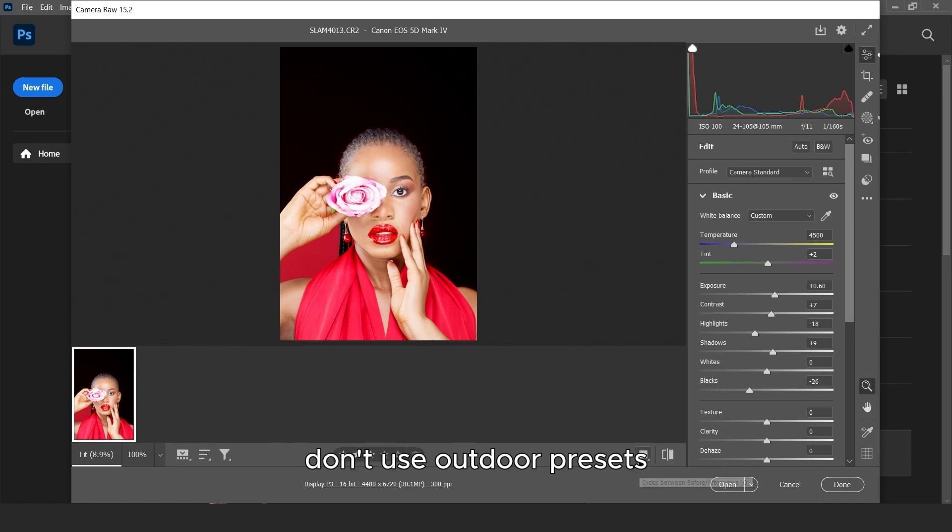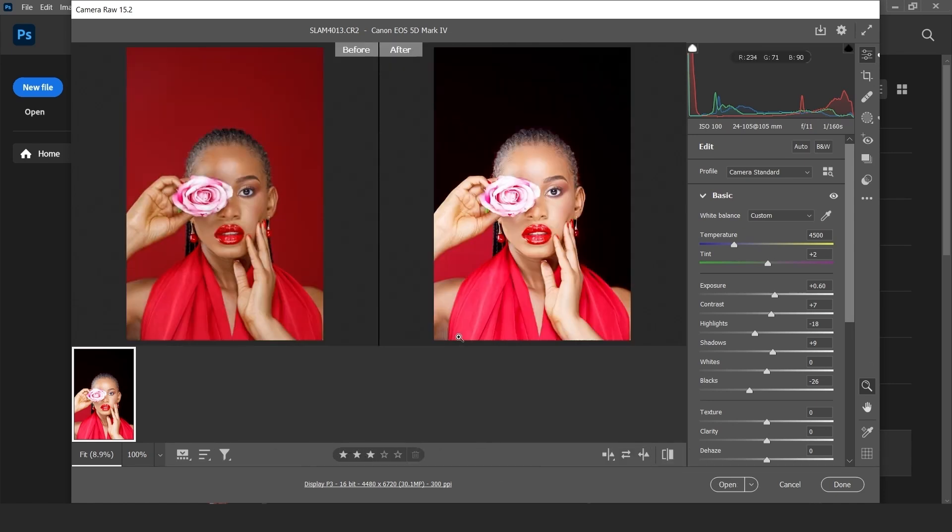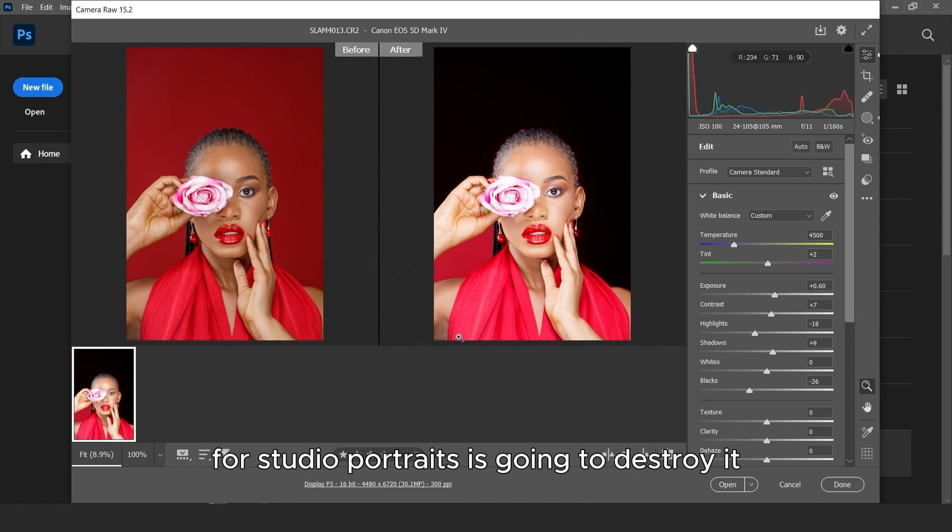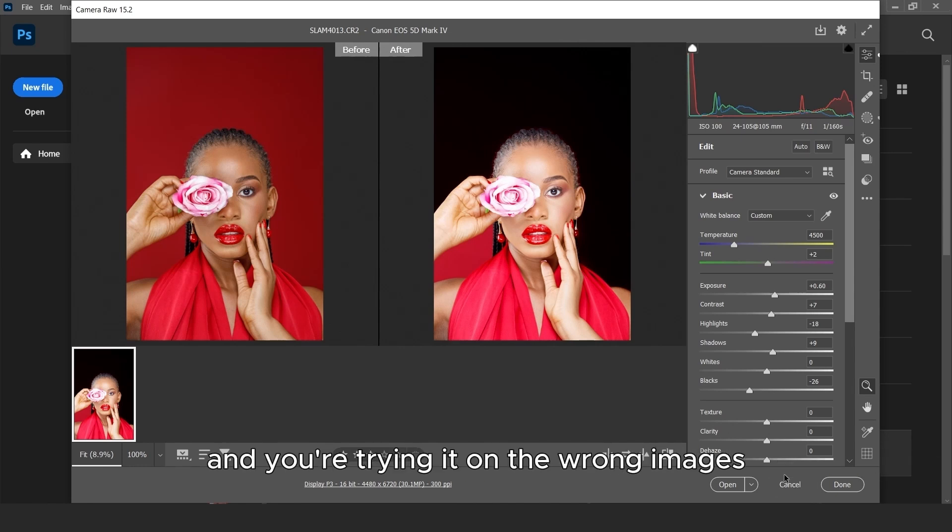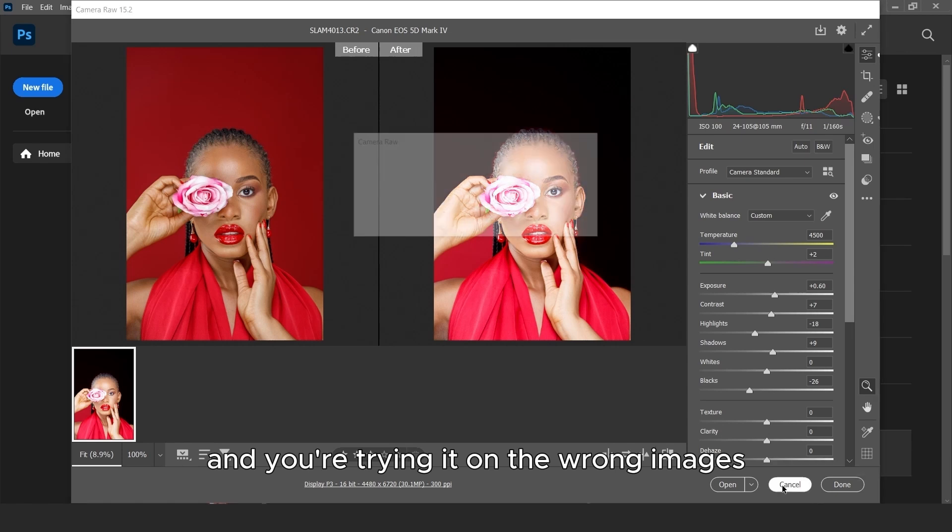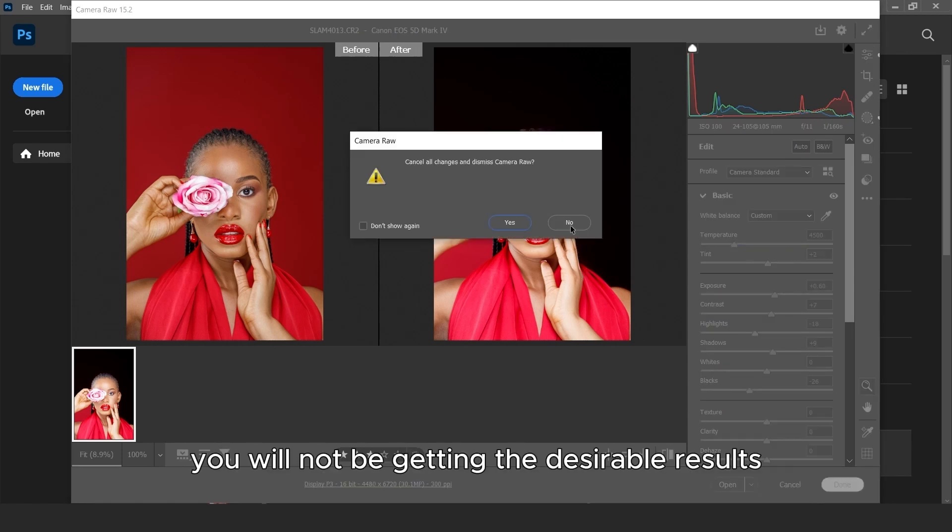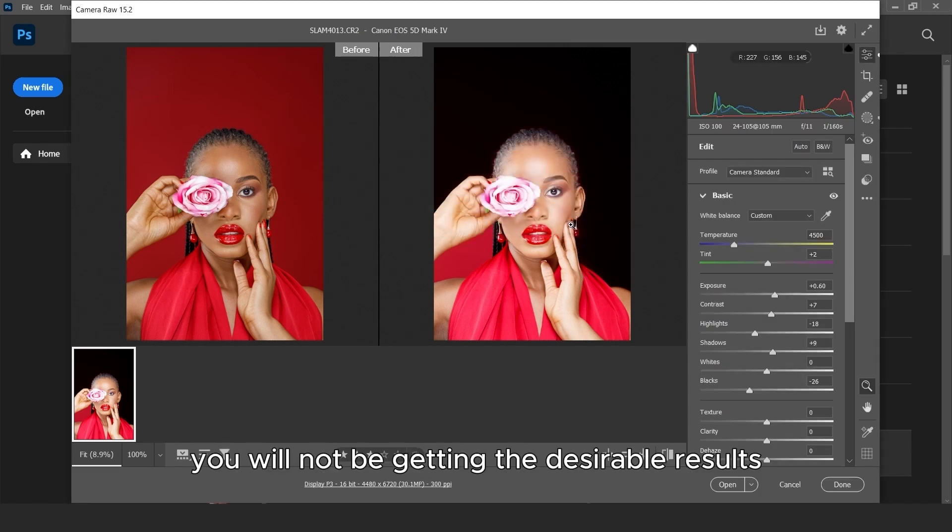Don't use outdoor presets for studio portraits. It's going to destroy it. So if you have downloaded that preset and you are trying it on the wrong images, you will not be getting the desirable result.